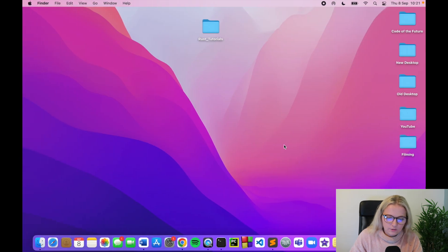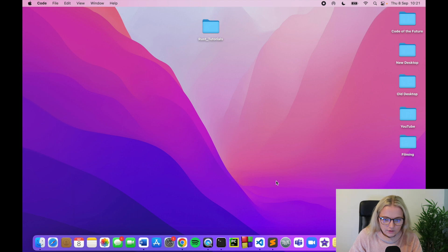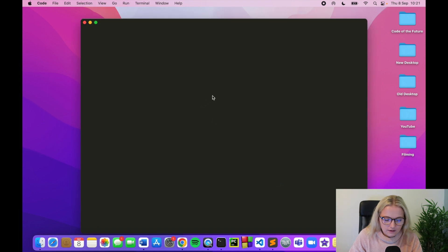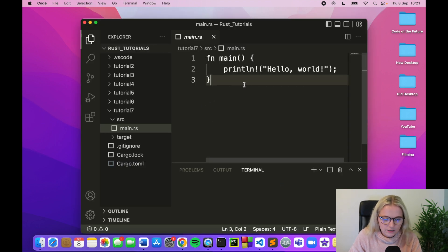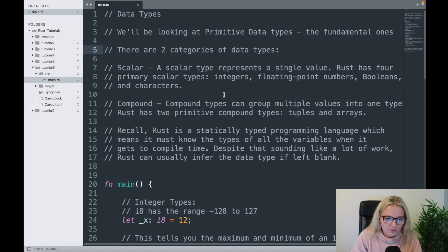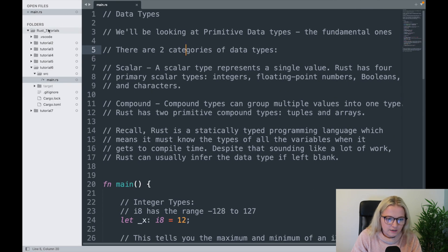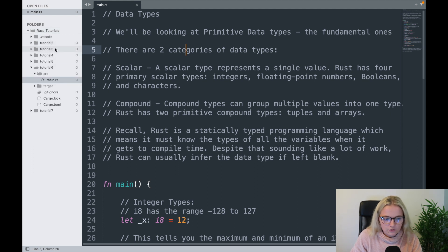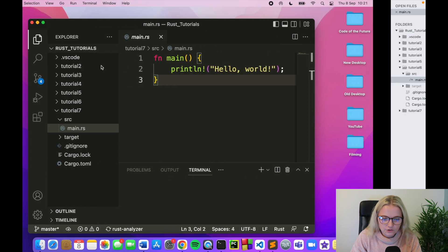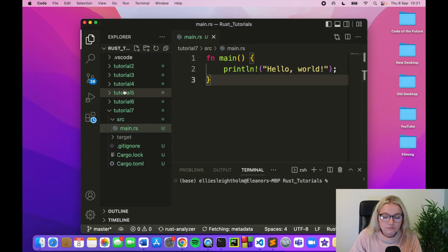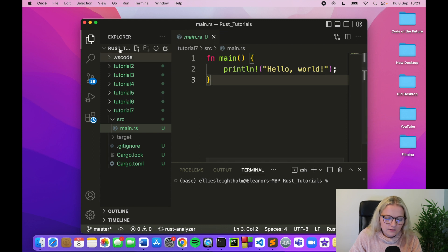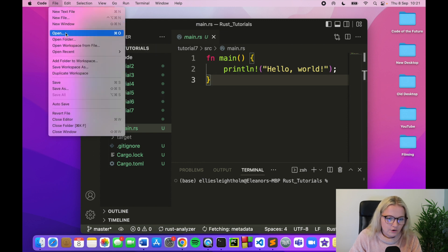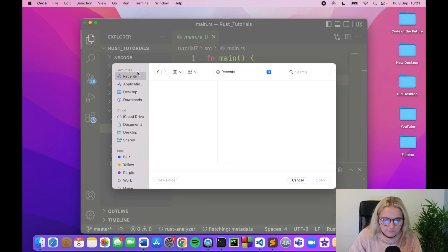So what I will do is I'm just going to open VS Code which I have down here somewhere, there it is, and we'll open it and then I'll just open a specific folder. Oh we already have one, I've already got it open, awesome. So we had this Rust tutorials folder here and then we had all of the tutorial one, two, three, four, five, six, etc. And I apparently loaded that on VS Code before, so awesome. If you don't know how to do that then you'll just go to file and open and open a new folder. It's pretty simple.